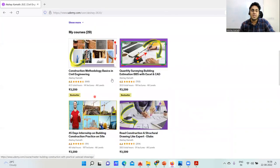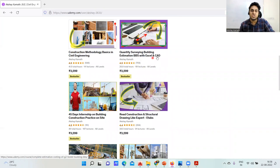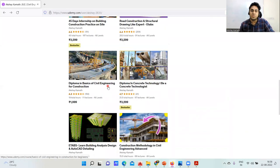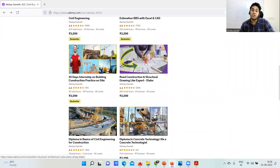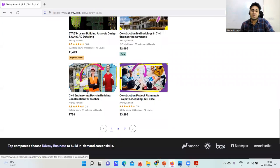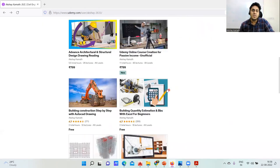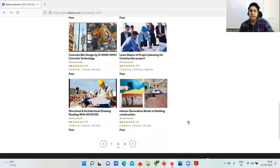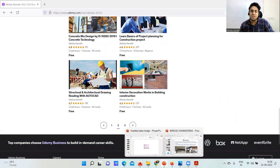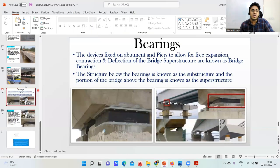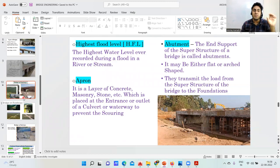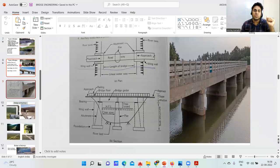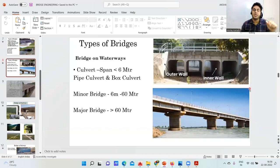Other available courses include quantity surveying and estimation, an internship course, a diploma in basics of civil engineering, concrete technology, drawing reading and construction, architectural drawing reading, E-TABS, interview preparation for freshers, advanced architecture and structural drawing, a 75-day internship program, and bridge engineering fundamentals covering bearings and technical terms.